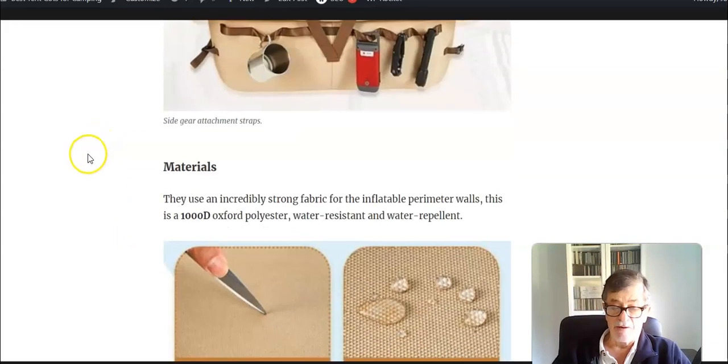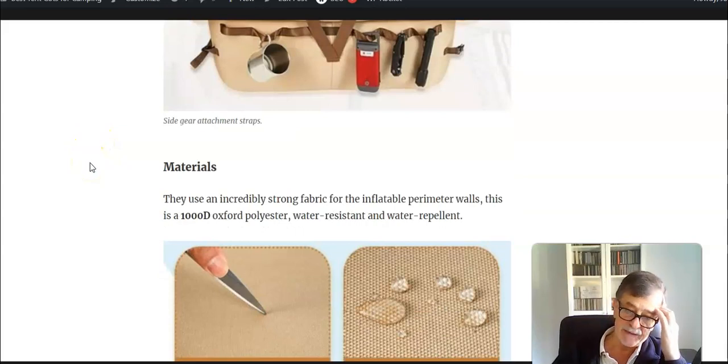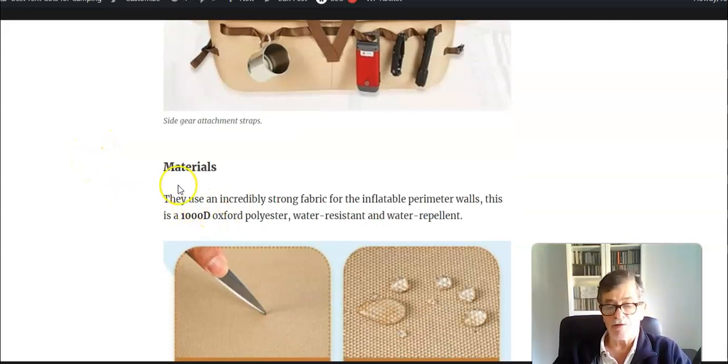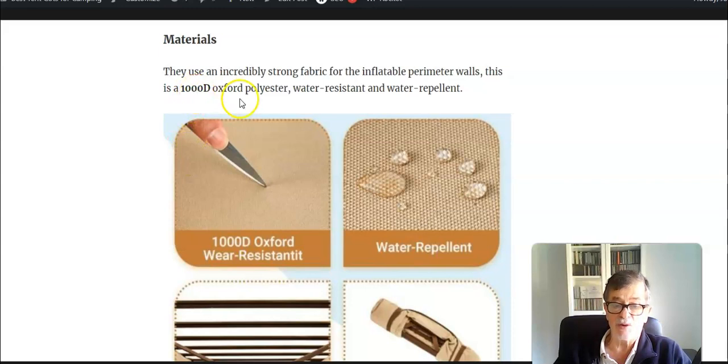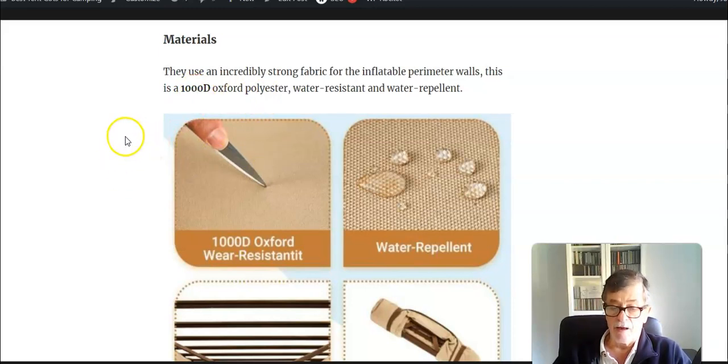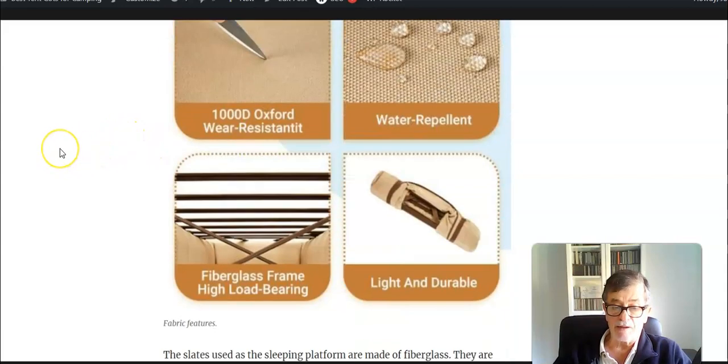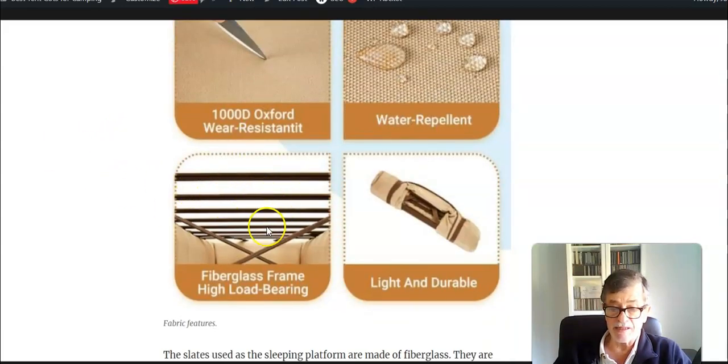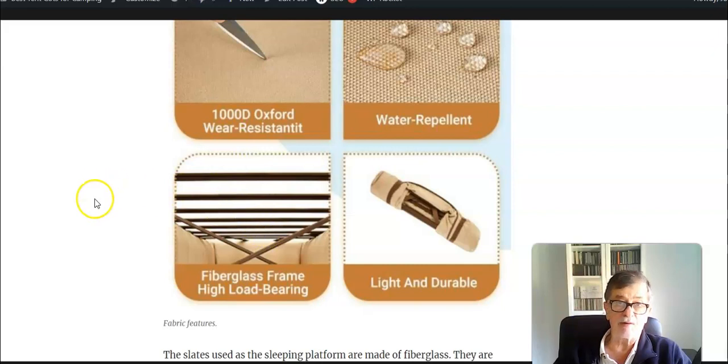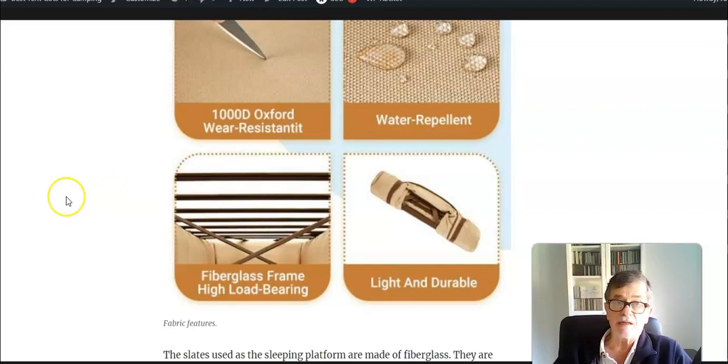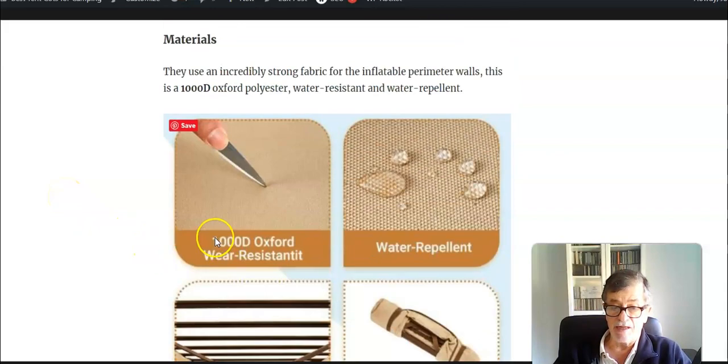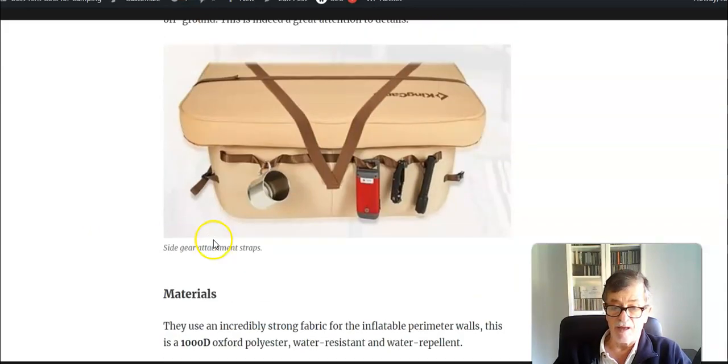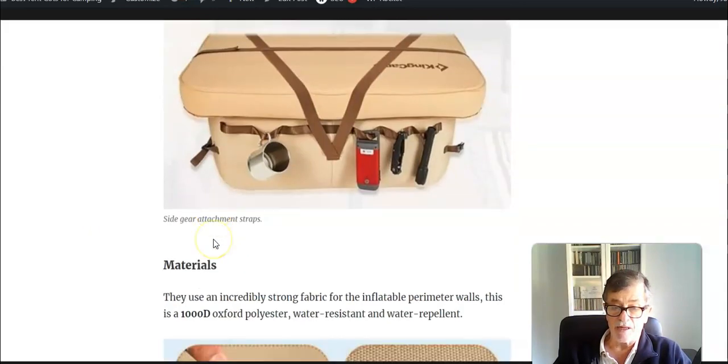Regarding materials, they use exceptionally strong fabric. This is 1000D Oxford polyester which is really surprisingly strong, and they say it is water repellent. These slats above are fiberglass from what I see in their specifications. They have added those straps inside to stabilize the cot additionally.